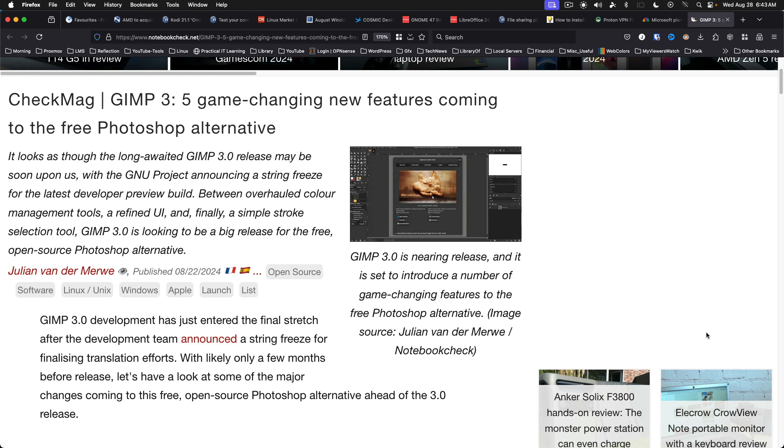GIMP 3.0 is coming with some great changes. GIMP development has entered the final stretch after a string freeze announcement for finalizing translation efforts. Here is some of what you can expect. GIMP 3.0 also introduces non-destructive layer effects, responsive layer resizing and new snapping features, and better color spaces and font management. Although I'm not a GIMP power user, I am looking forward to the fresh UI design and taking a deeper look at some of these features.